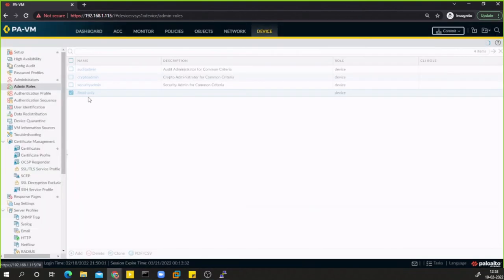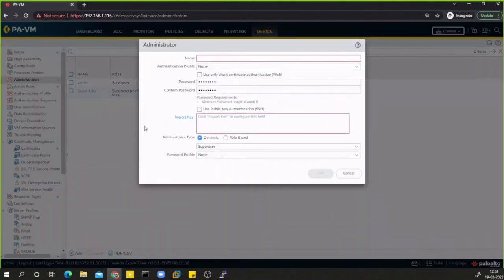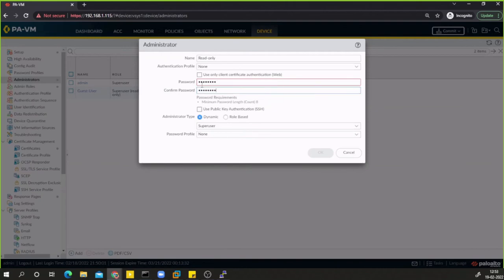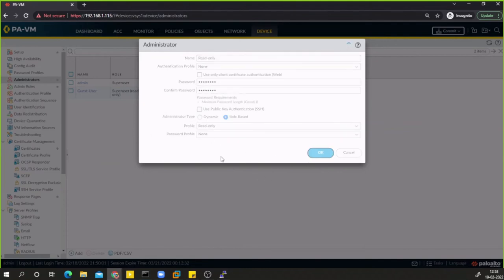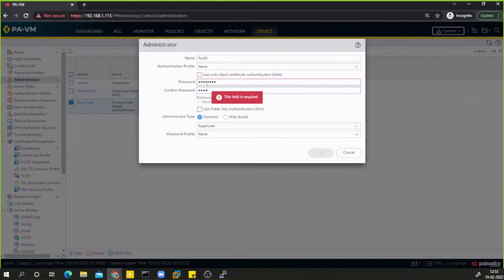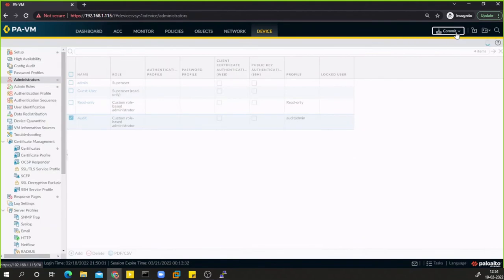Now I have a new 'read only' user role. Let's create two more users — one with read-only access and one with audit admin access. In Administrators, I'll create user 'read only' with role-based type and assign the custom read-only role I created. Then I'll create another user 'audit', also role-based, and assign the audit admin role.